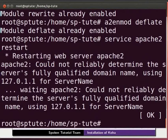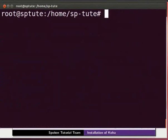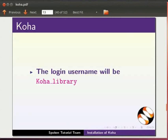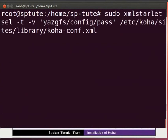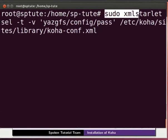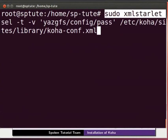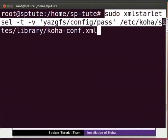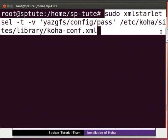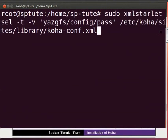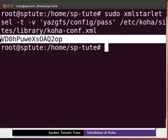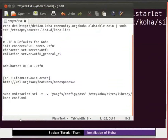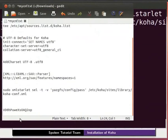At the end, let's do the web installation of koha. The login username will be koha underscore library. For password, copy and paste the following lines from code dot txt file: sudo space xmlstarlet space sel space hyphen t space hyphen v space in single quote yazgfs slash config slash pass space slash etc slash koha slash sites slash library slash koha hyphen conf dot xml and press enter. You will see the password. Make a note of the password as it is used for login.